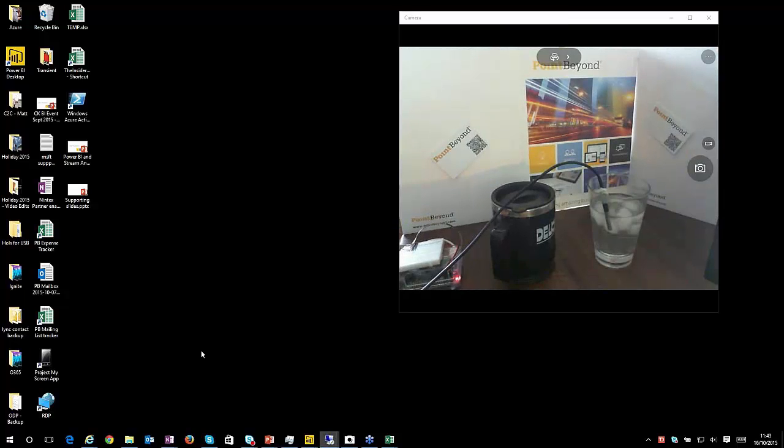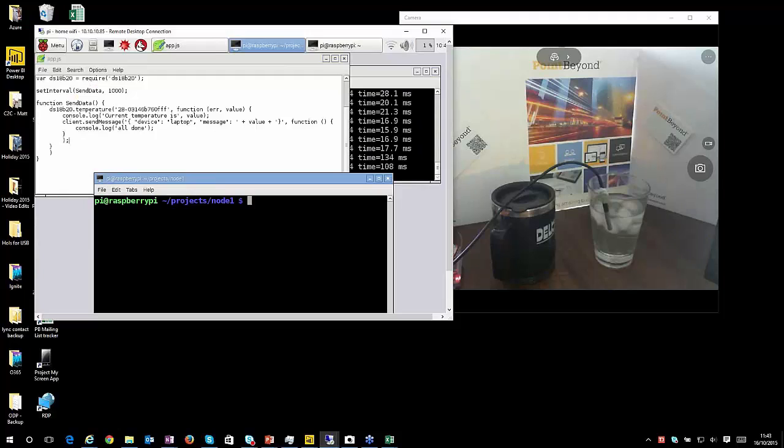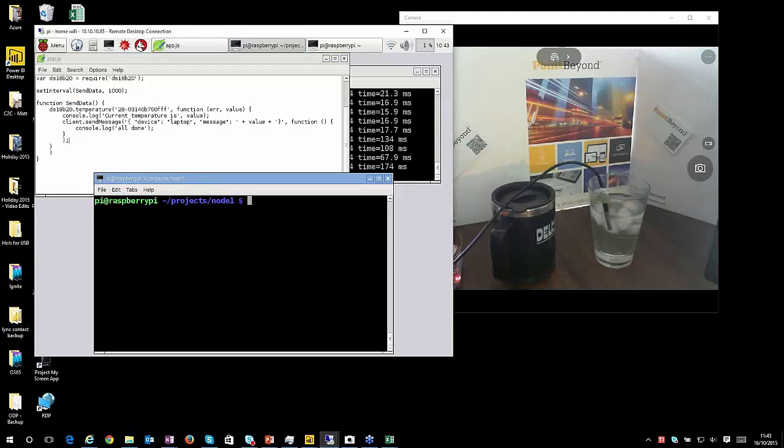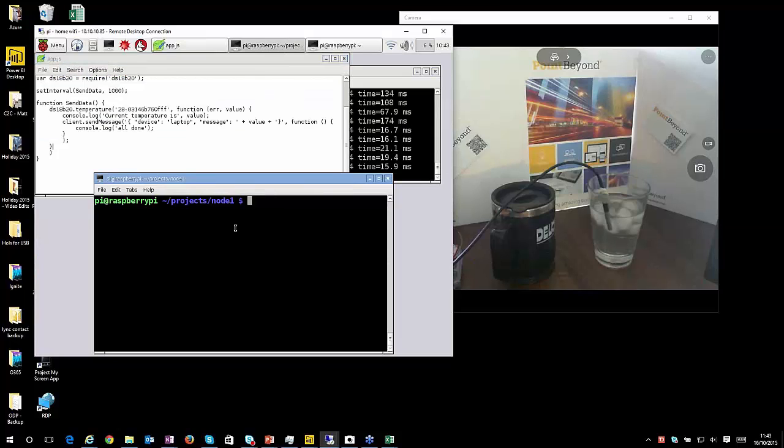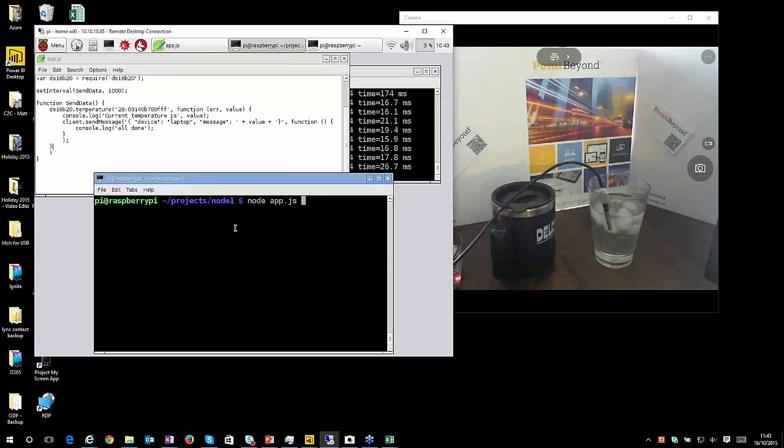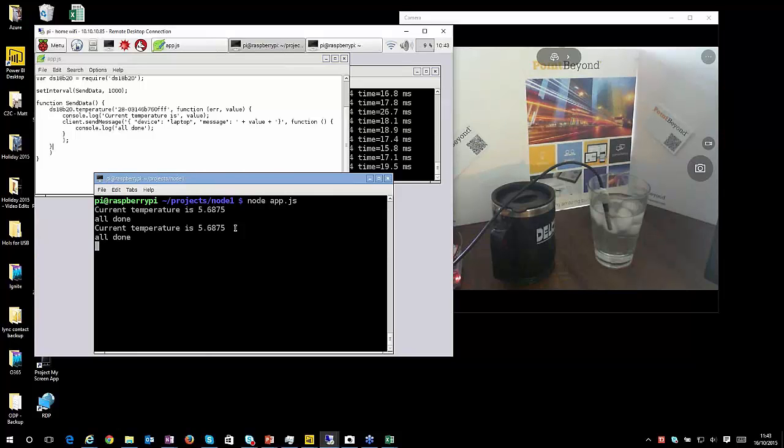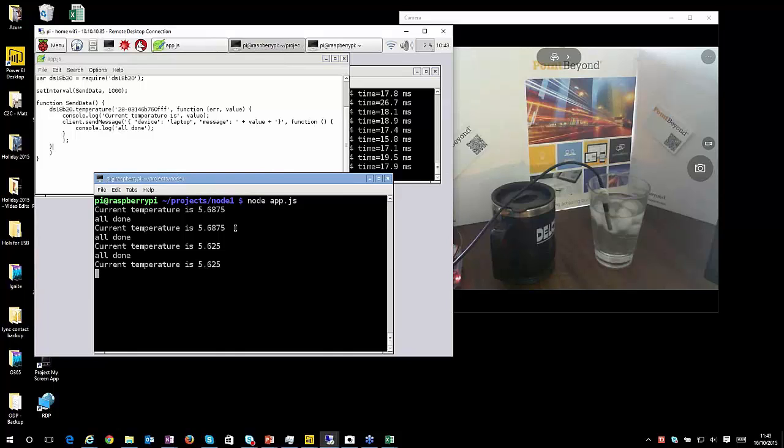My Pi has got a very small amount of code running. So I said this is six lines of code. I might have under-egged that slightly. It might be a couple more. But that's my code. I'm just going to run my little application that takes the data from the thermometer and squirts it into an event hub within Azure.